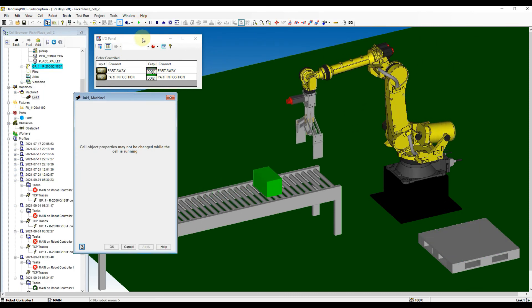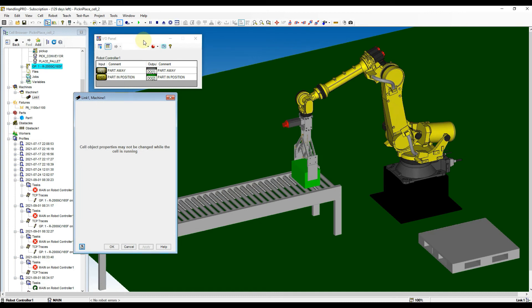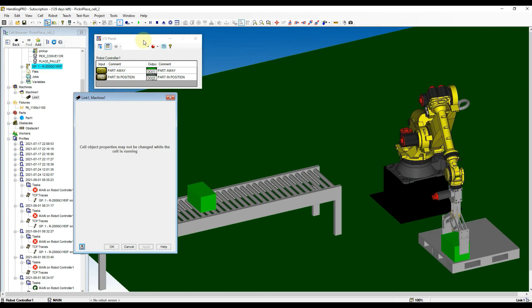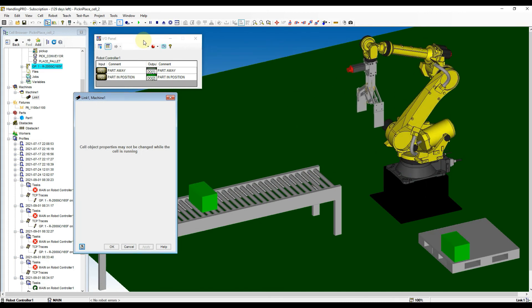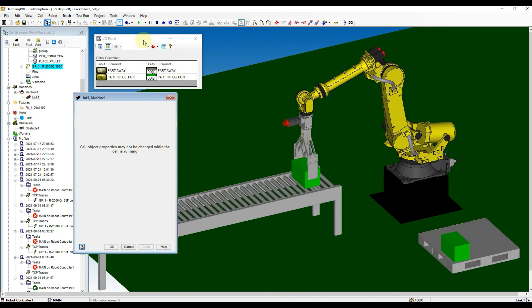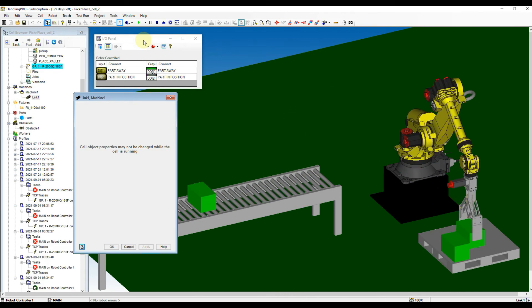Test the program again. The speed of retract is better than before. But the timing of part recreate is still not perfect. Change the create delay to 3 seconds and try again.